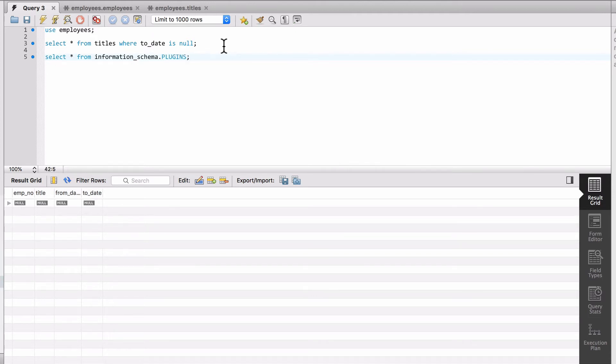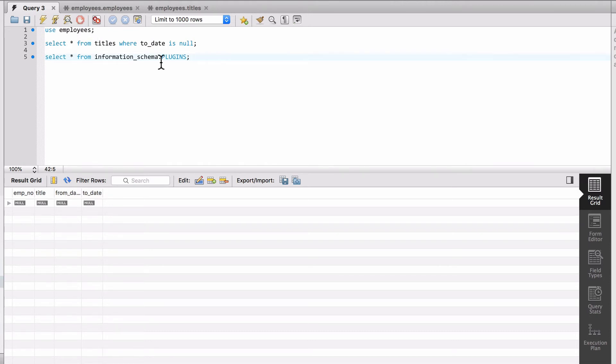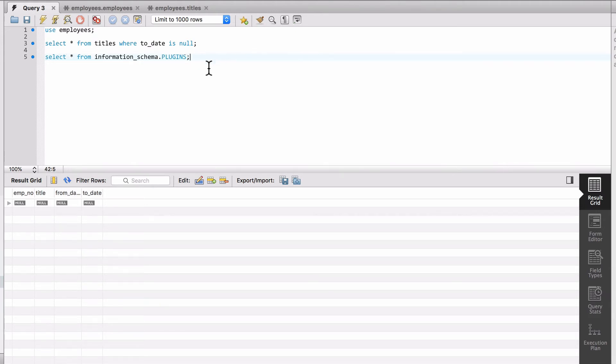I want to point out here, we've been using the employee statement to indicate that we want to be using the employee schema. That allows us to omit the schema name. Here I'm explicitly saying the schema name and table name. That's typical SQL. We're doing schema name, table name. This allows us to access tables in other schemas without having to say use x database.